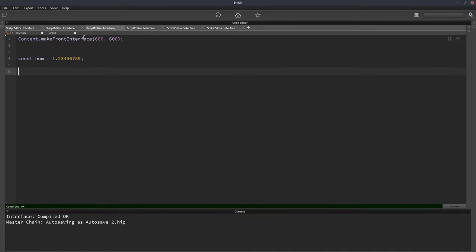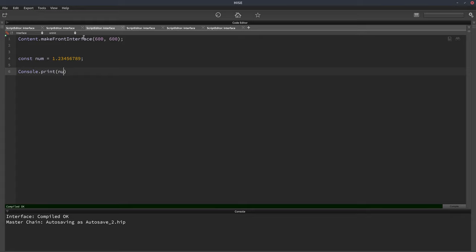And this number might be generated through something algorithmically rather than you just writing it in. And you might want to display this to the user. So we'll just use console.print, but I assume you'll be displaying this in a label or in a pop-up box or something like that.